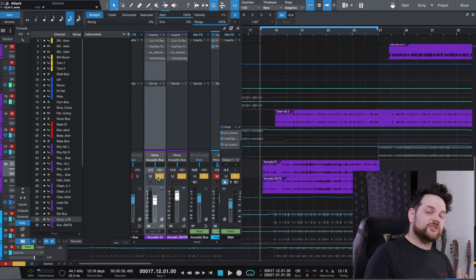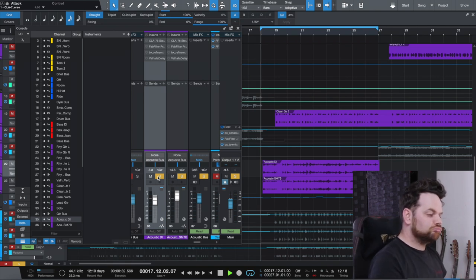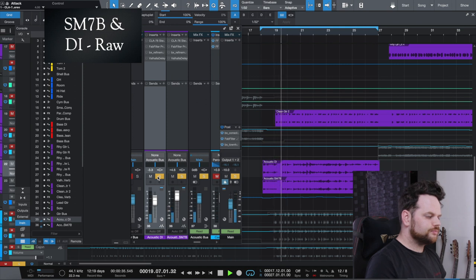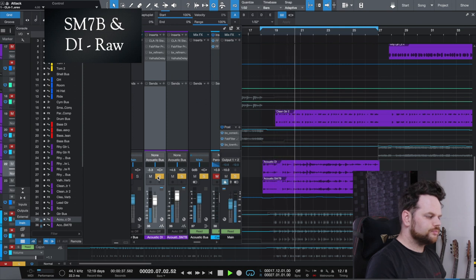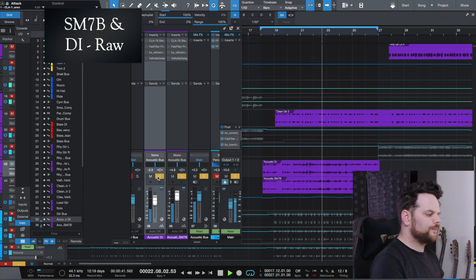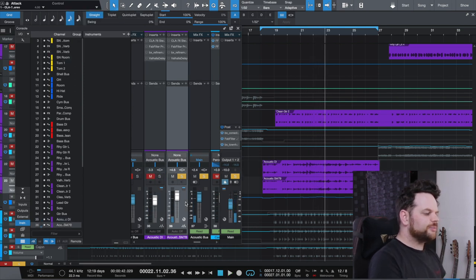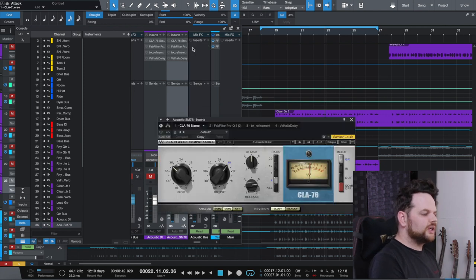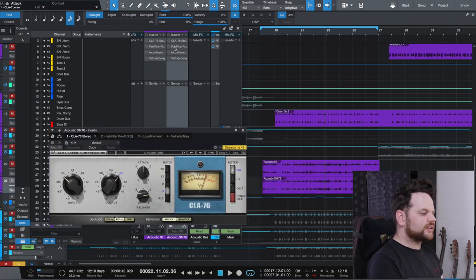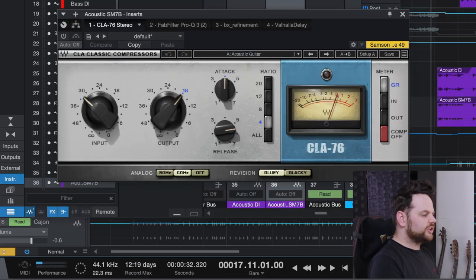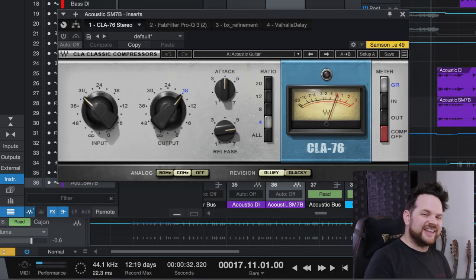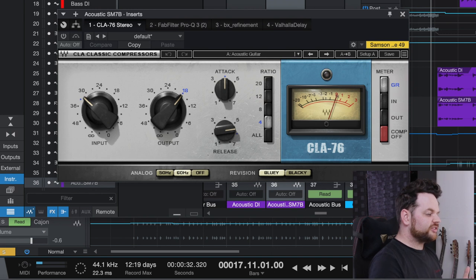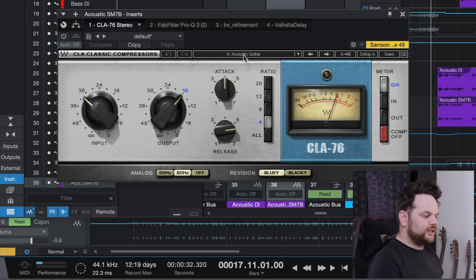So that's the raw sound without any processing. So let's go through some of this acoustic guitar processing. This is just the dry signal I recorded. Let's look at the SM7B first, the microphone, since that's the main sound. They just have a couple of plug-ins, but they're going to do a lot. So first, we've got some compression. This is the CLA-76, which is an 1176 compressor. I actually just found a setting called acoustic guitar and just tweaked it from there. So let's hear what that is doing.